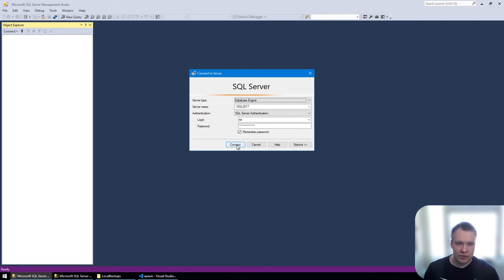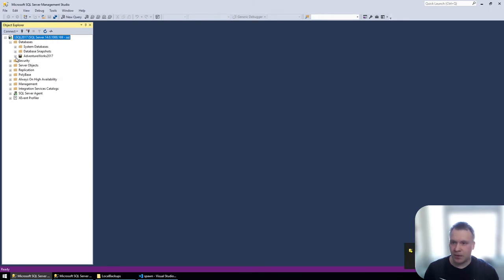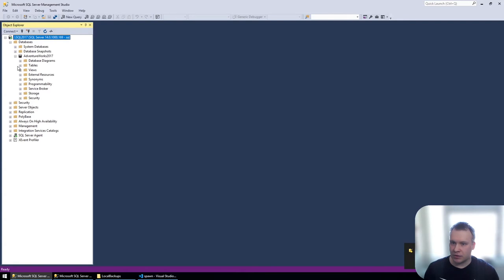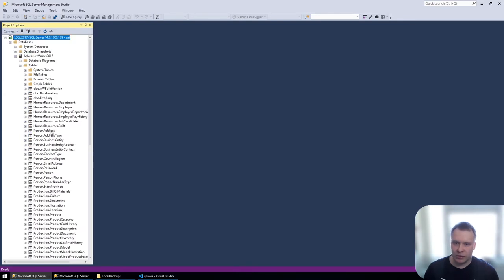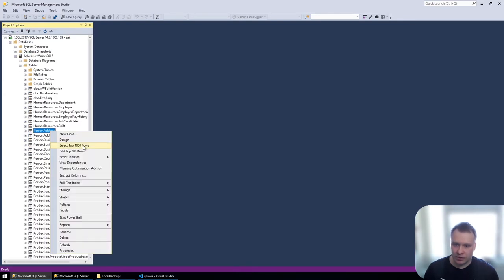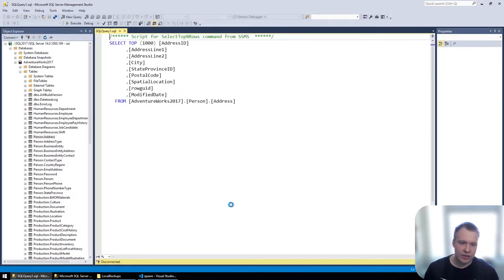So first, I'll log into the instance just to have a look at what is the database that we're working with in this example. And I can see that it's the AdventureWorks sample database with various tables and data within them.